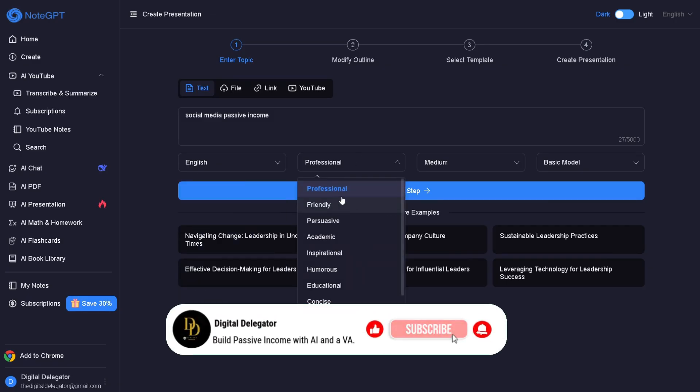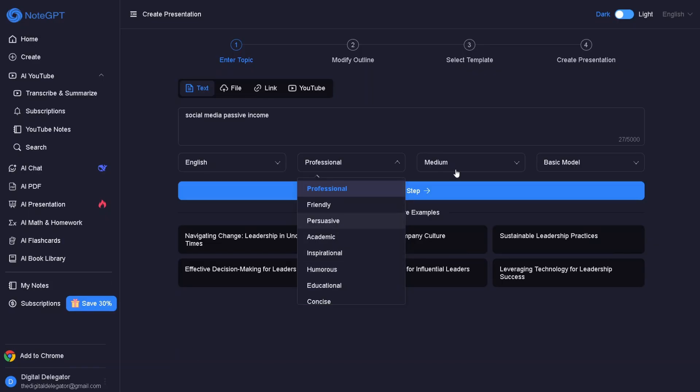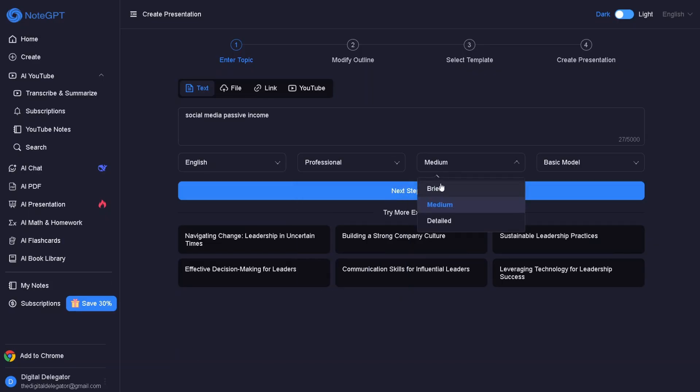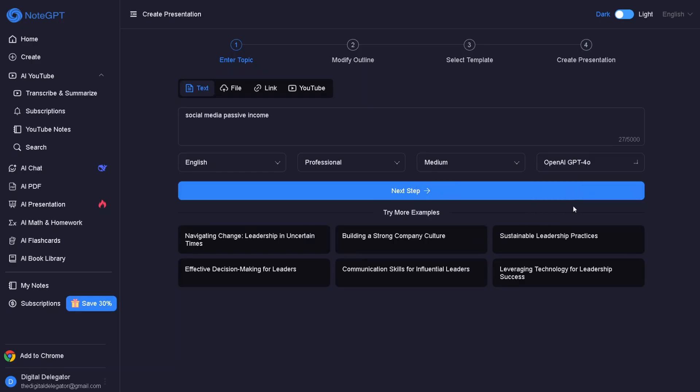Next, select the tone – professional, friendly, persuasive, etc. Then choose the length – brief, medium, or detailed. Finally, select the model – basic model, GPT, or DeepSeek version 3. For this example, we'll choose GPT.